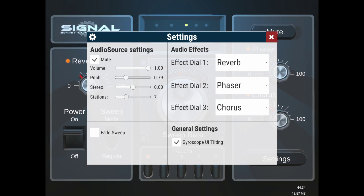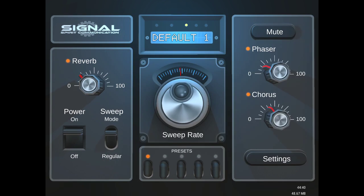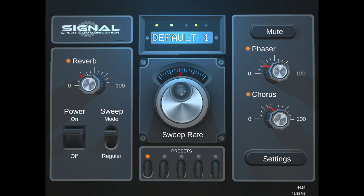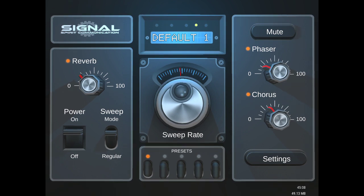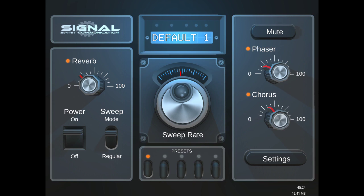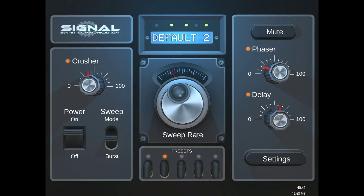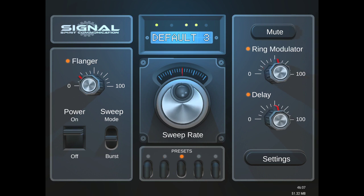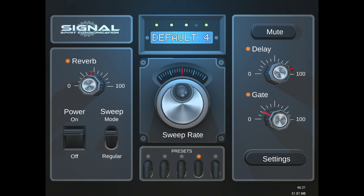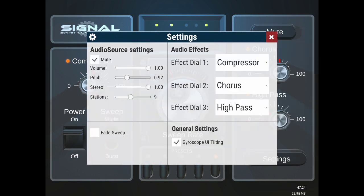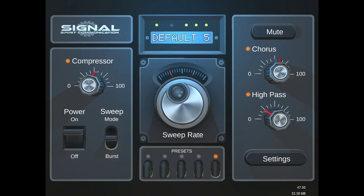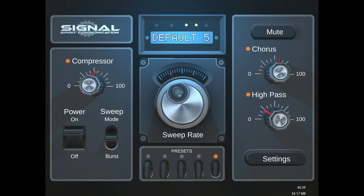Now you'll see at the top where it says default one, and on the bottom here where it says presets. If I click that, it'll say default two, three, four, and five. These are default presets, meaning the settings, the sweep mode, the sweep rate, the different effects and where they're dialed into all change.